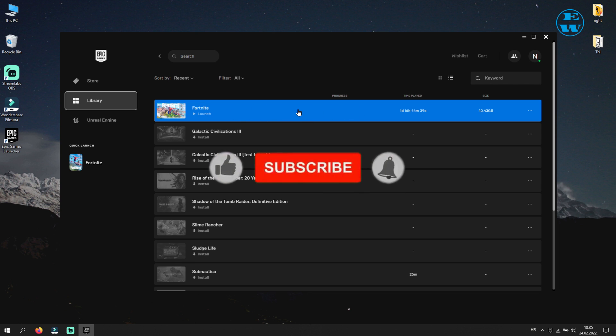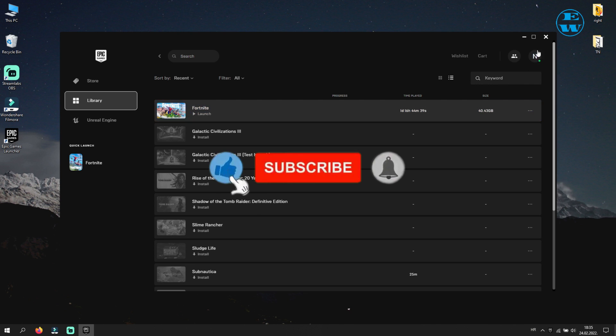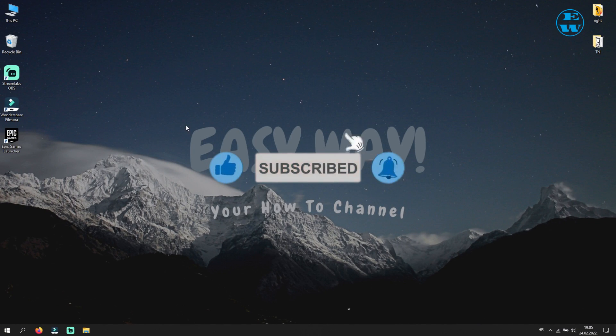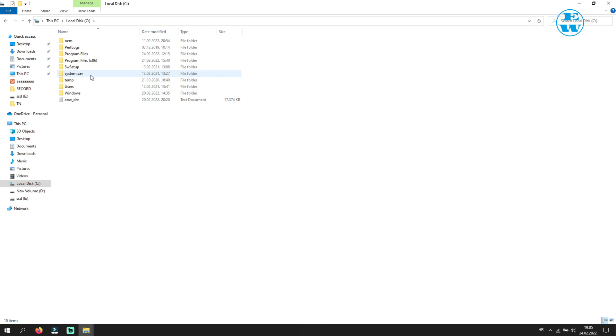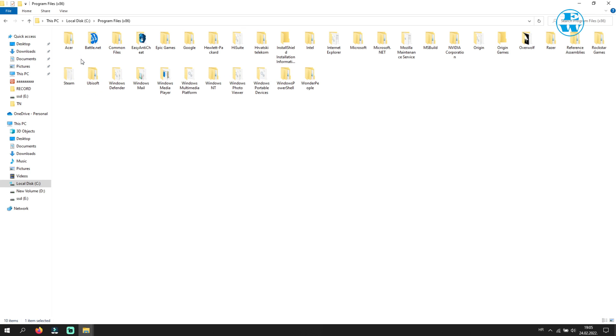If you still can't launch the game, try the next method. Open File Explorer, go to C drive, and then Program Files x86.